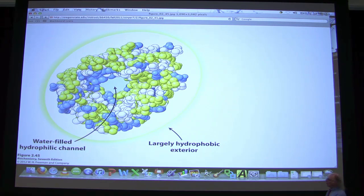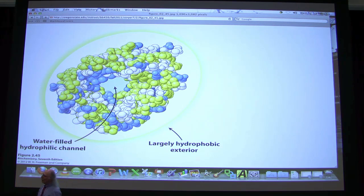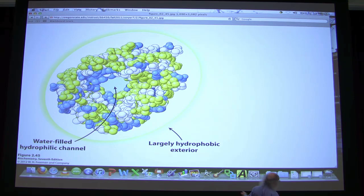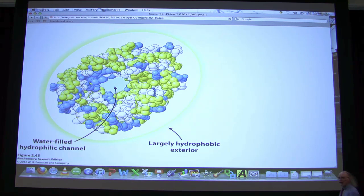Why does porin have hydrophilics at all? The function of porin is to let in water — it's a channel for water. Water likes hydrophilic molecules, and water goes right through that hydrophilic channel. Yet another example of structure matching function and teaching us something about protein structure.